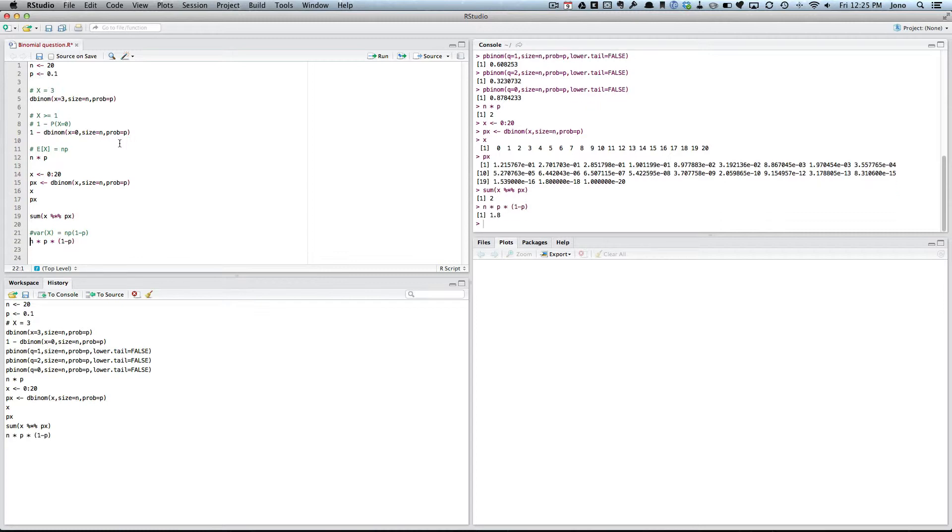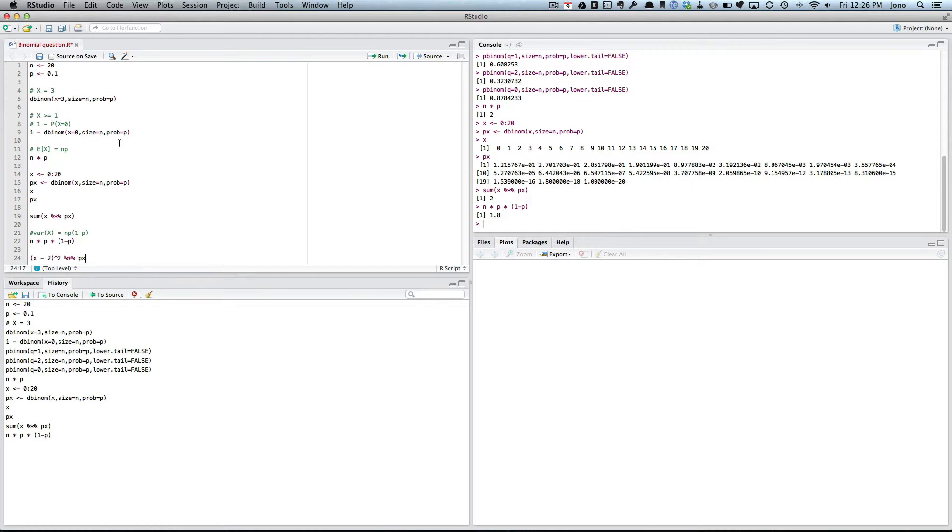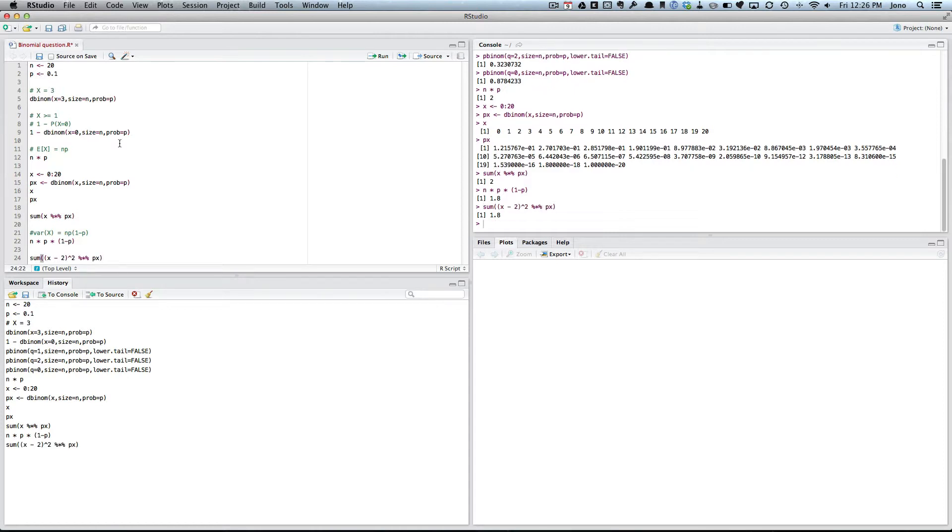I suppose I could also again do it by hand because I could go X minus the mean, which is 2. I could take that, I could square it. I could times that by the probability of X equals X. And I could add them all up. And I get the same answer.